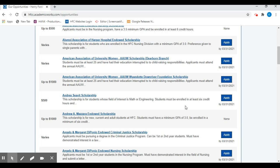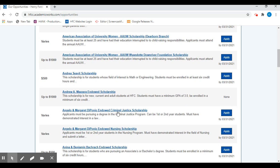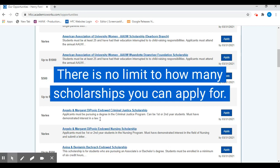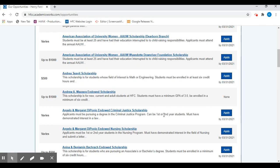For any other scholarship, you can preview the requirements and if you meet them, you can go ahead and apply. You can apply for as many scholarships that you meet the eligibility criteria for.